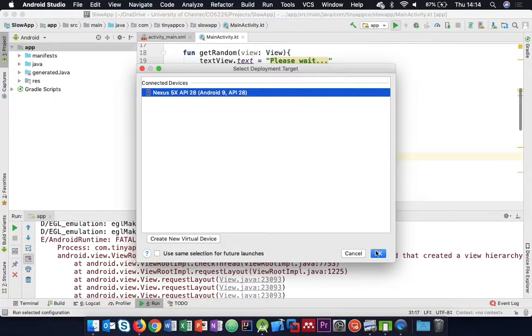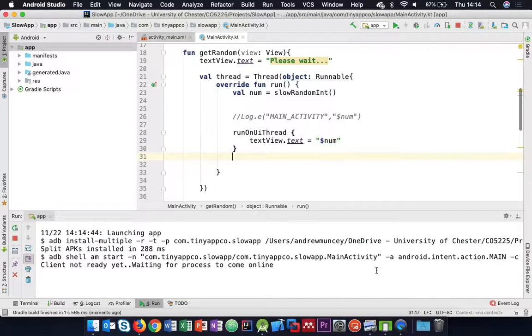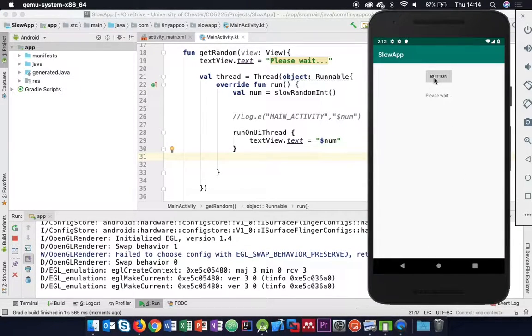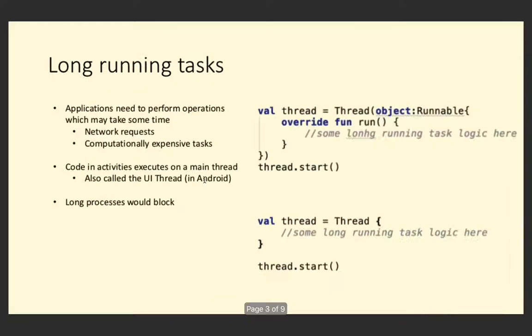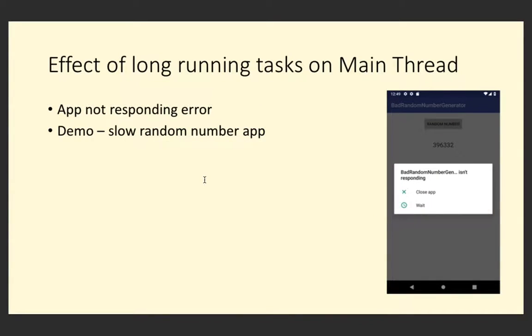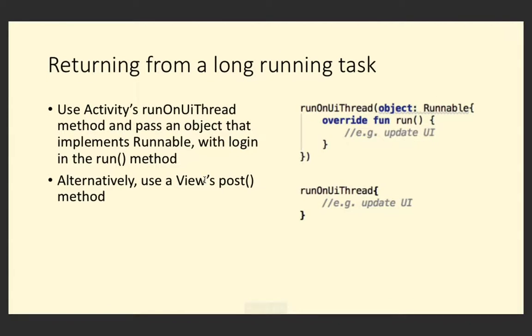Let's try it again - and there we go, we're seeing some output. Now obviously we wouldn't normally write a bad random number generator, but we might make requests over a network that could take some time. We've seen the app not responding and know what that looks like. We can use runOnUiThread to go back to the main thread. There's also another option - a view has a method called post that we can use and pass in the code we want to run.